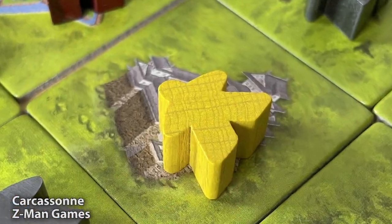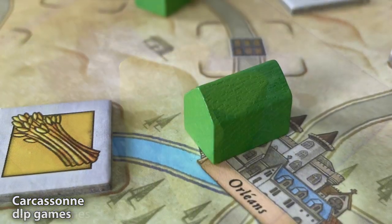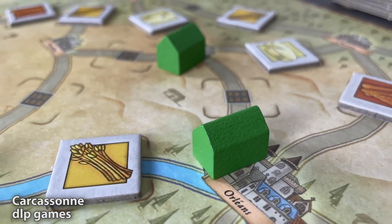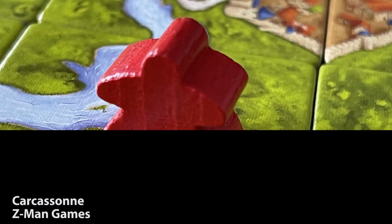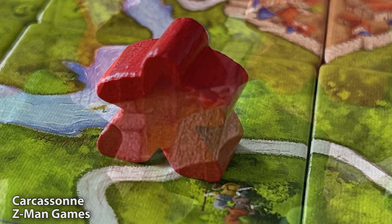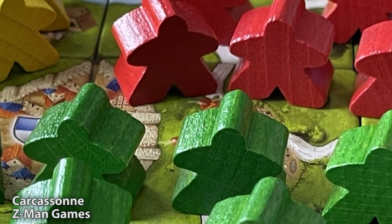The meeple is, more than any other object, the defining symbol of modern board gaming. Ever since its appearance in Carcassonne, this happy, curvy little guy's name has gone on to appear in hundreds of games, and to mean something altogether more abstract.